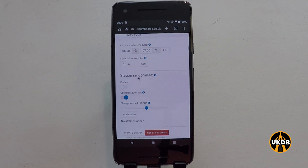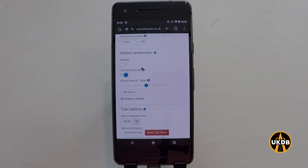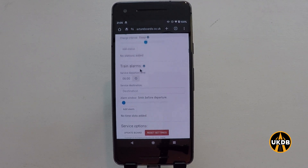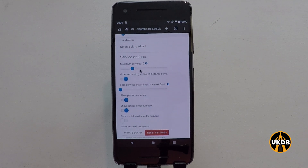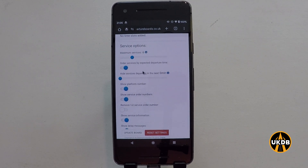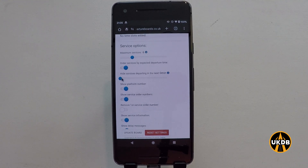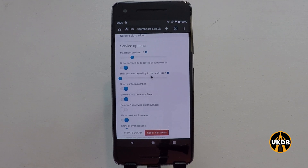As we move further down the board we have the station randomiser, alarms, and down here this particular slider allows you to hide services that depart in the next zero minutes.